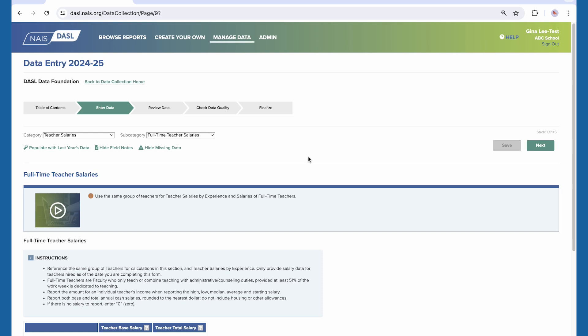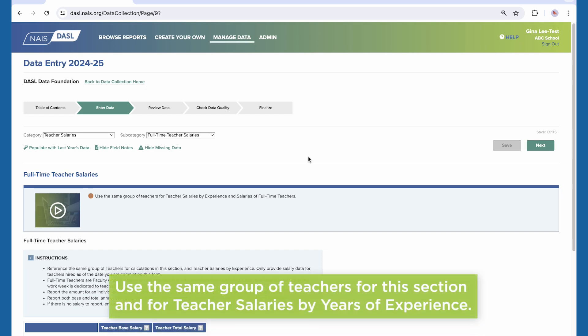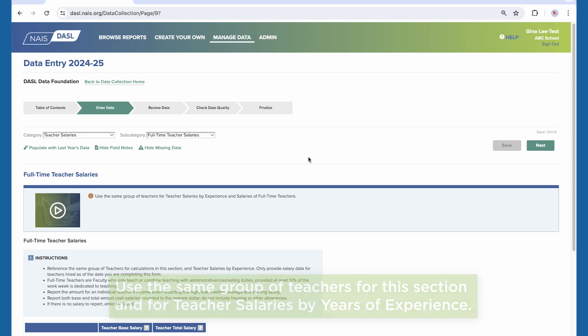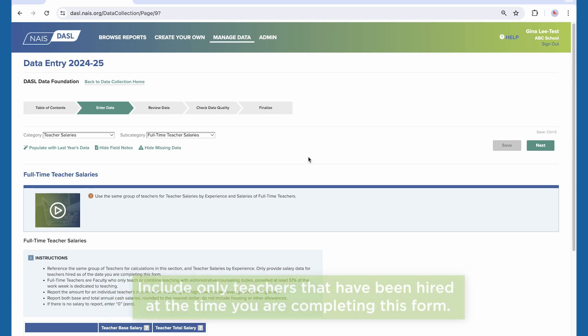Data entered for full-time teacher salaries should reflect the new or current school year. Enter only full-time teacher salaries. Use the same group of teachers for this section and for teacher salaries by years of experience. Include only teachers that have been hired at the time you are completing this form.